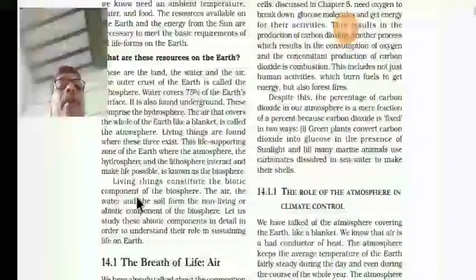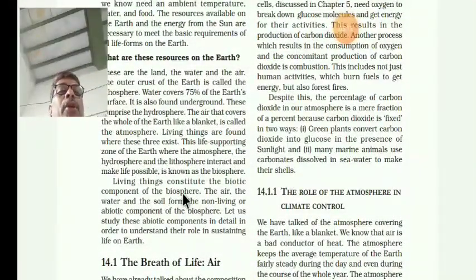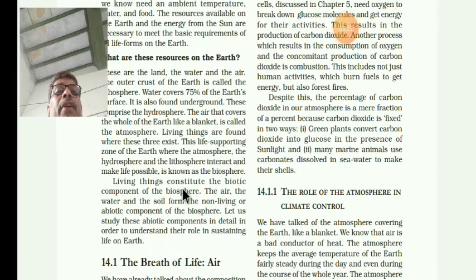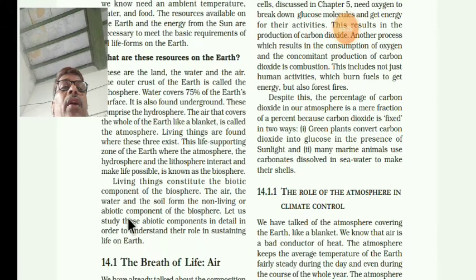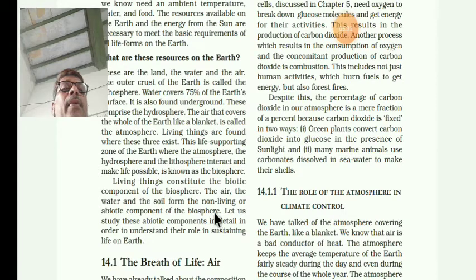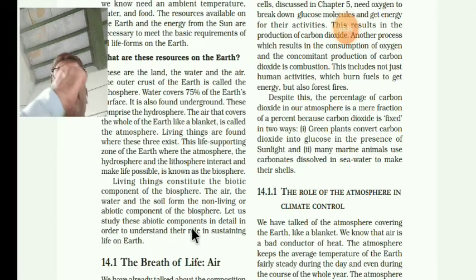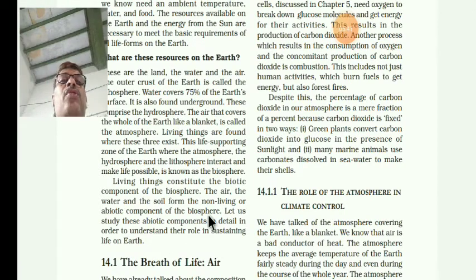Living things constitute the biotic component of the biosphere. The biosphere contains two main components. One is biotic - B-I-O-T-I-C - meaning living things. Another one is non-living, called abiotic - A-B-I-O-T-I-C. Abiotic means air, water, soil, and temperature. The biosphere includes both biotic and abiotic components.